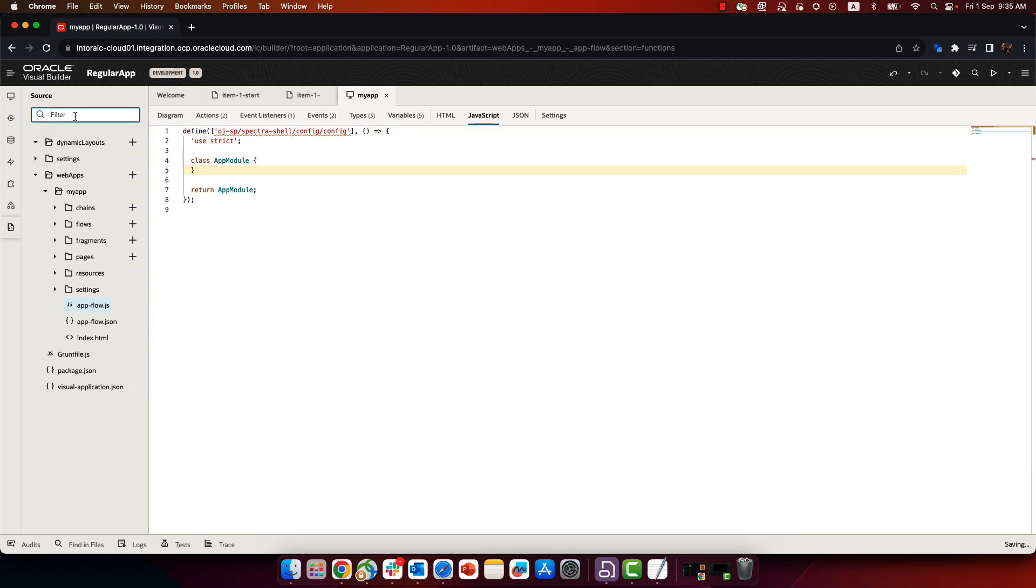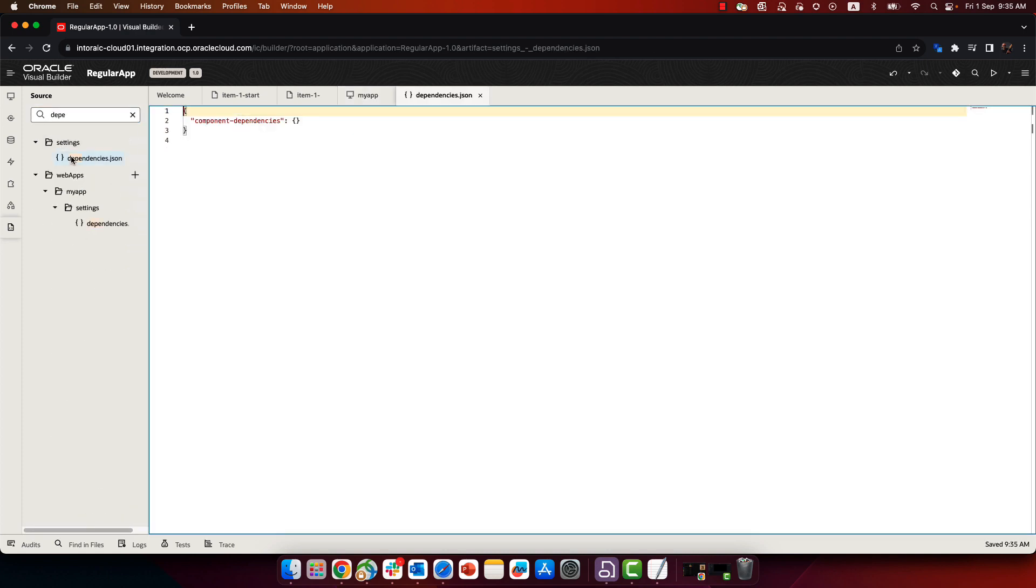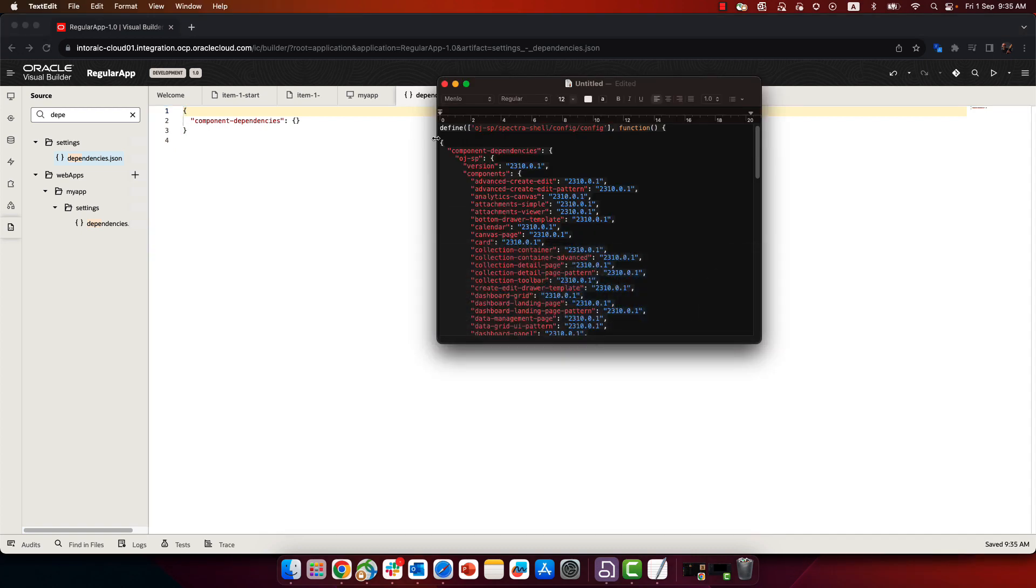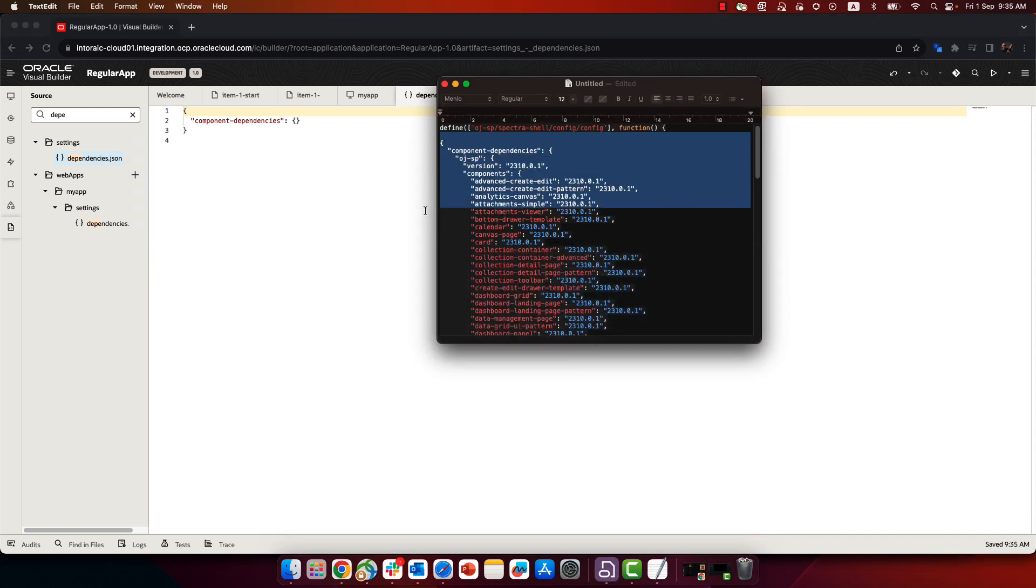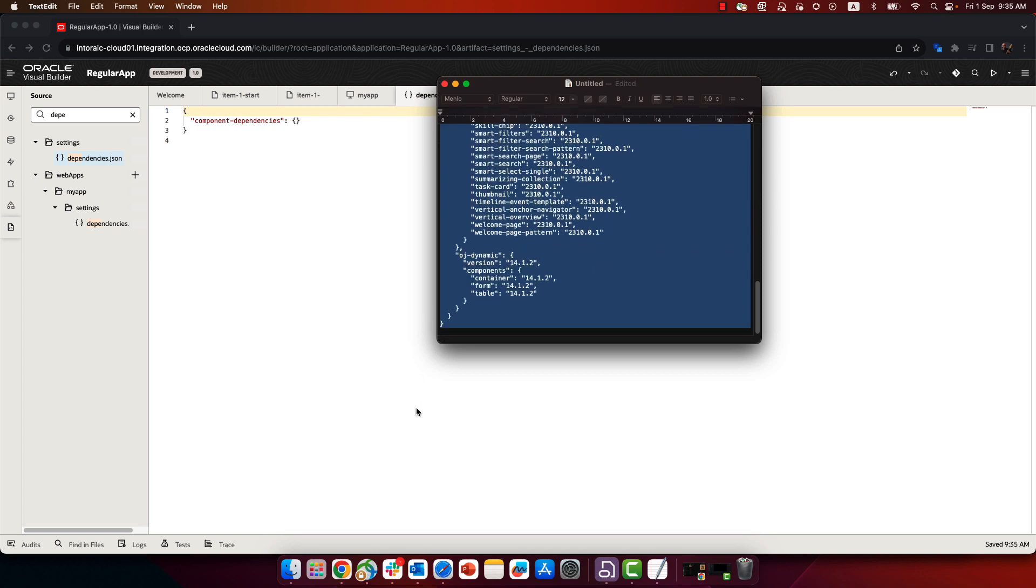Then we'll locate our dependencies file and we'll just replace what we have here with the content from what we copied from the Redwood base application.